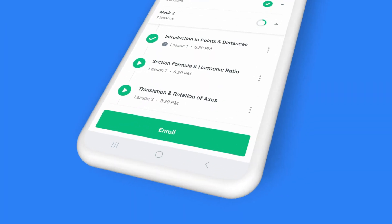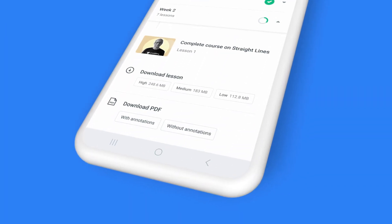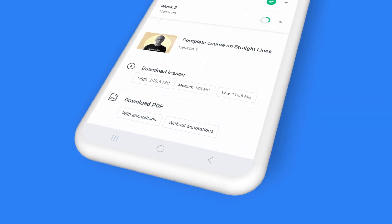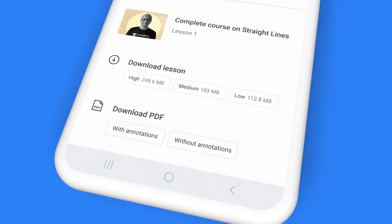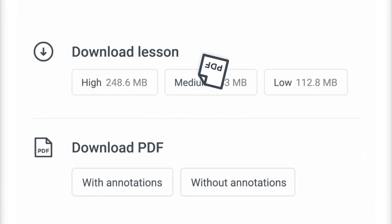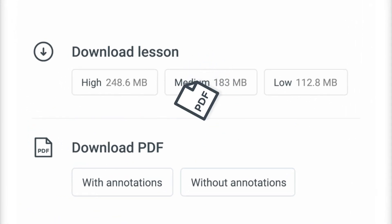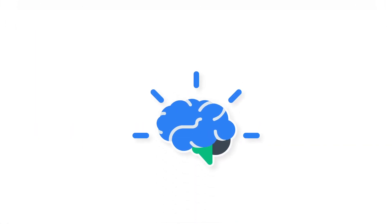That's not all. At the end of the class, you can also download the complete class recording to access it offline, or simply download the PDF file with class notes for reference and quick revision.